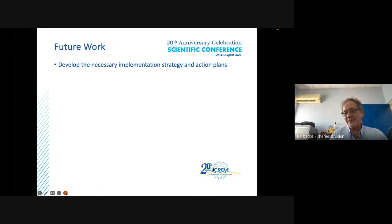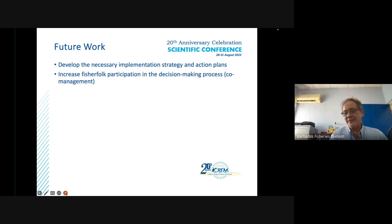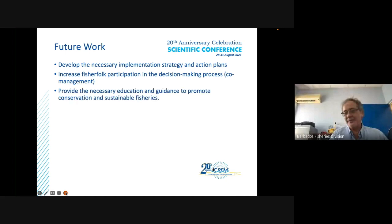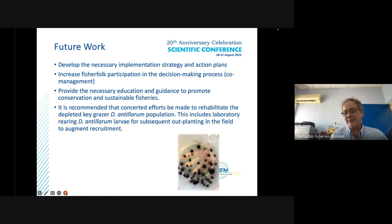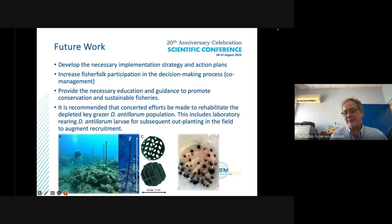Future work includes developing necessary implementation strategies and action plans, increasing fisher participation in the decision-making process, and providing education and guidance to promote conservation and sustainable fisheries. It is also recommended that concerted efforts be made to rehabilitate the depleted key grazer, the diadema population, including successful laboratory rearing of diadema larvae and subsequent outplanting.